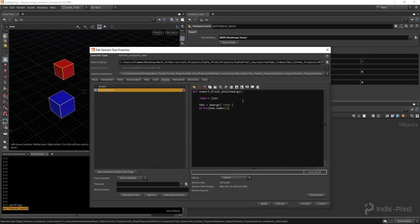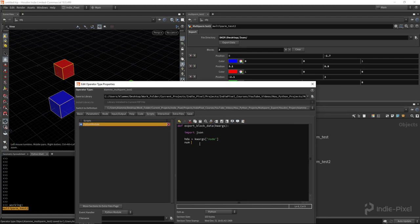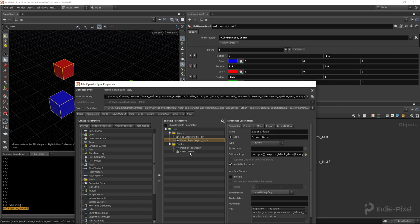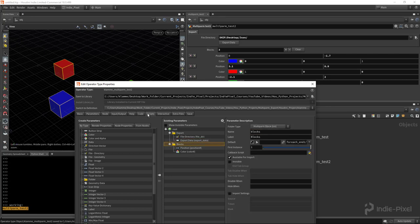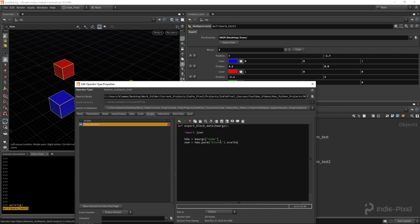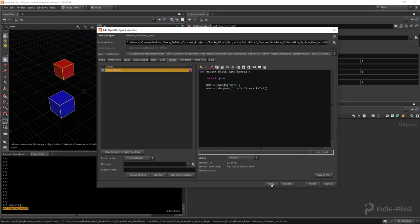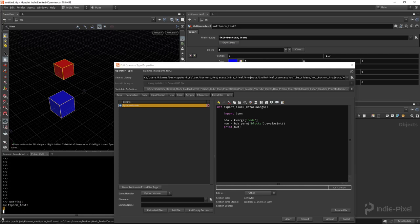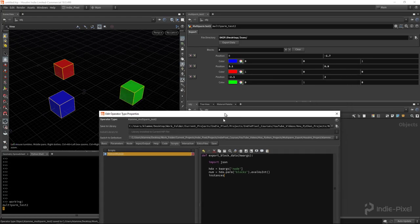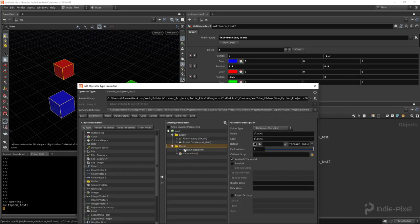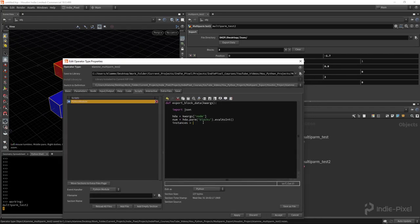Next I need the number of instances. I'll say 'hda.parm("blocks").evalAsInt()' to get the blocks count. Testing this returns three, which is correct. Then to get all instance parameters, I'll use 'hda.parm("blocks").multiParmInstances()' — this returns a tuple of all individual parameters. Printing this shows all the individual parameters: position1x, position1y, color1r, and so on.